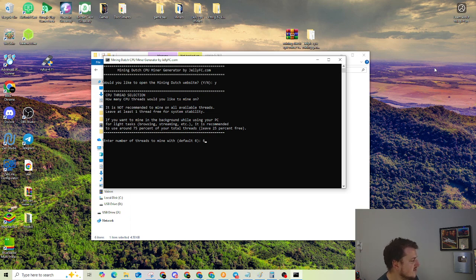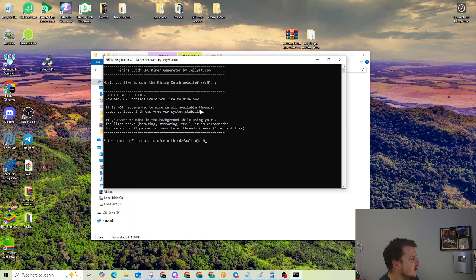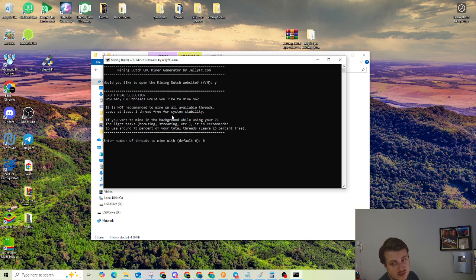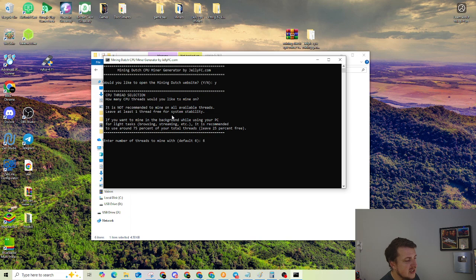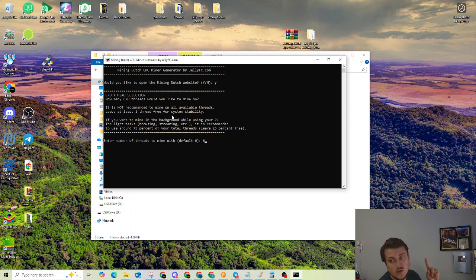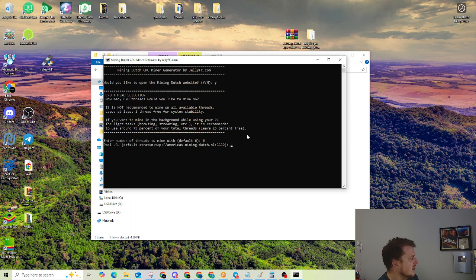It gives you a little readout right here. How many CPU threads would you like to mine on? It is not recommended to mine on all available threads. Leave at least one thread free for system stability. So if you have 16 threads, don't mine on 16 threads. You could have instability. I recommend mining on 15 for the max. You can mine on as low as one thread as well.